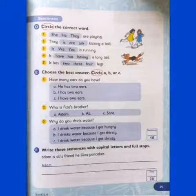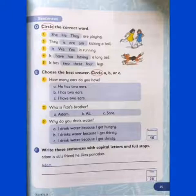At part D, you have to circle the correct word. I am going to read this for you: 'She, he, or they are playing' — circle the correct word. She, he, and they. 'They is our' — kicking a ball — circle the correct word: it, we, or you is running.